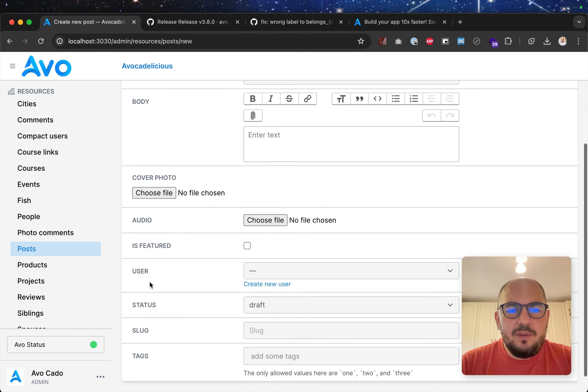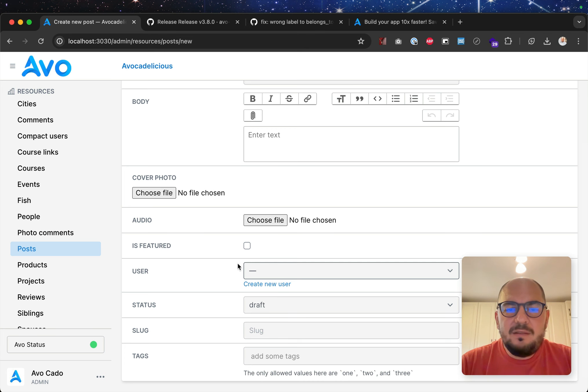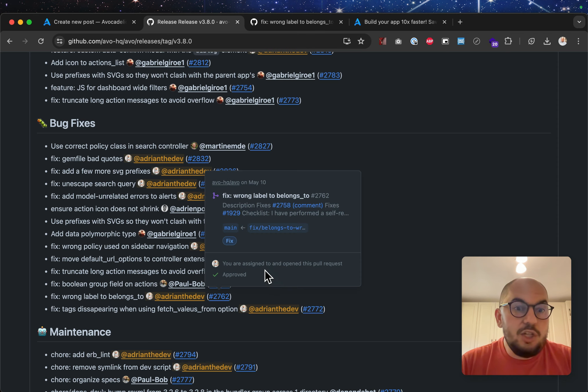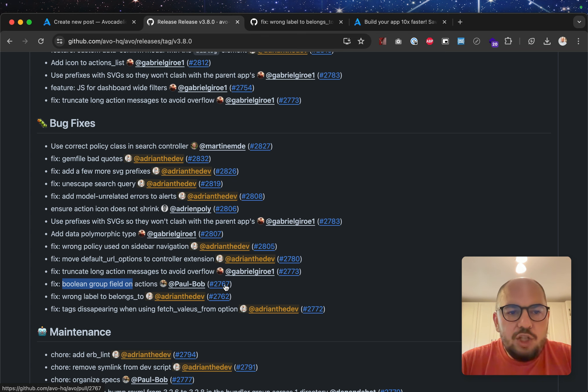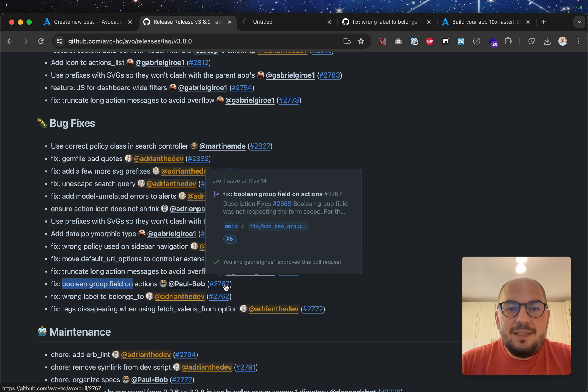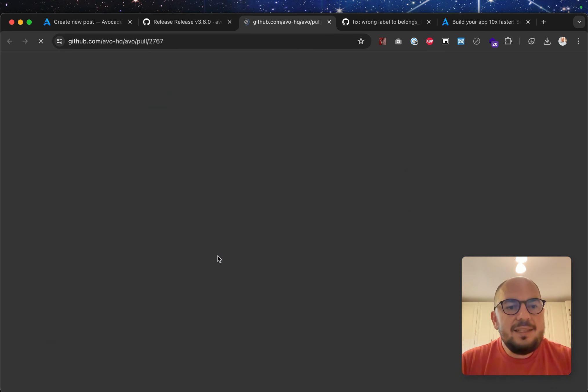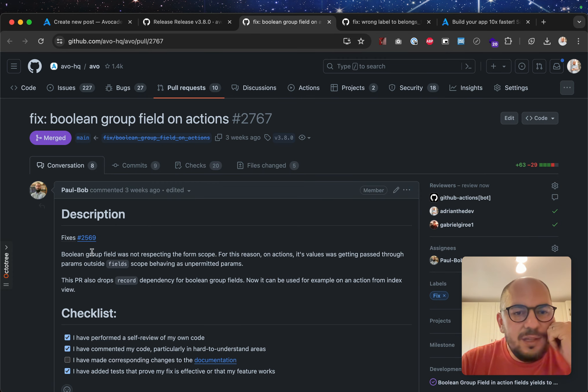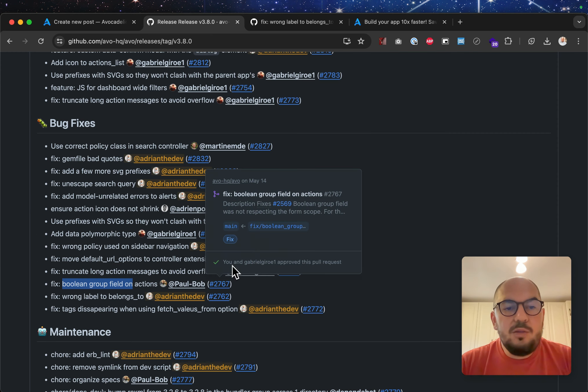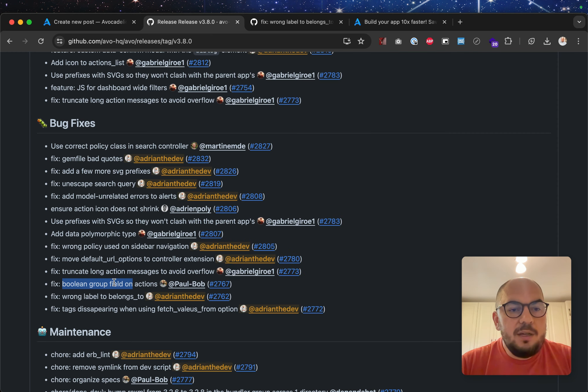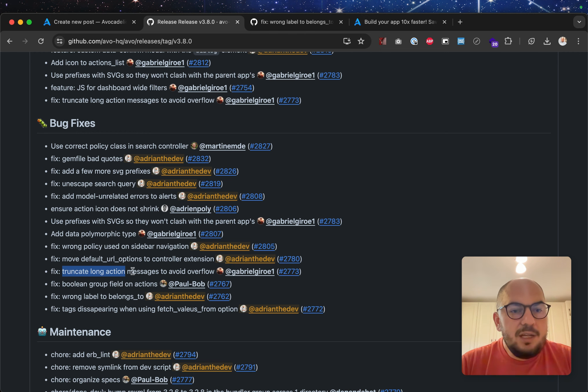So, before, if you had belongs to, and if you click the label, this label and field, they weren't connected, but now they are, and they should. Boolean group field on actions. Yes, this had some kind of, this was breaking, was not respecting the form scope. So, now it is. So, you can use the Boolean group field on actions.